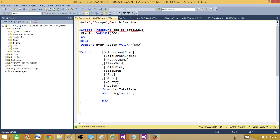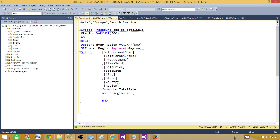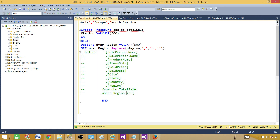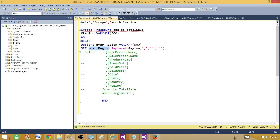We set @war_region equal to REPLACE(@region, ',', the replacement string with single quotes and commas). So each comma in the input will be replaced with the single-quote-comma-single-quote pattern. Right now this is just commented out — it's not contributing to the stored procedure yet. Let's go ahead and print this value and run the stored procedure to see clearly what we are doing.